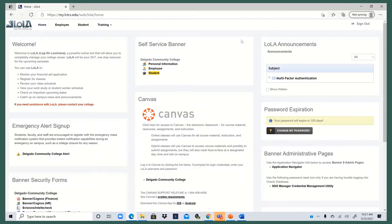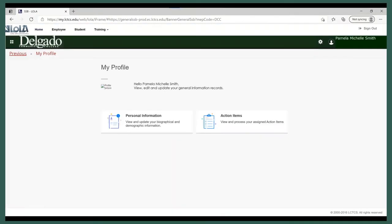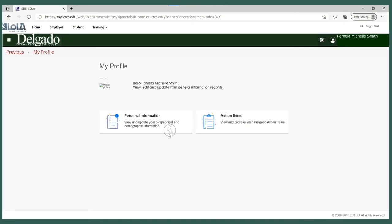Now that you're in your Lola account, locate the section called Self-Service Banner and select Personal Information. Select Personal Information again.